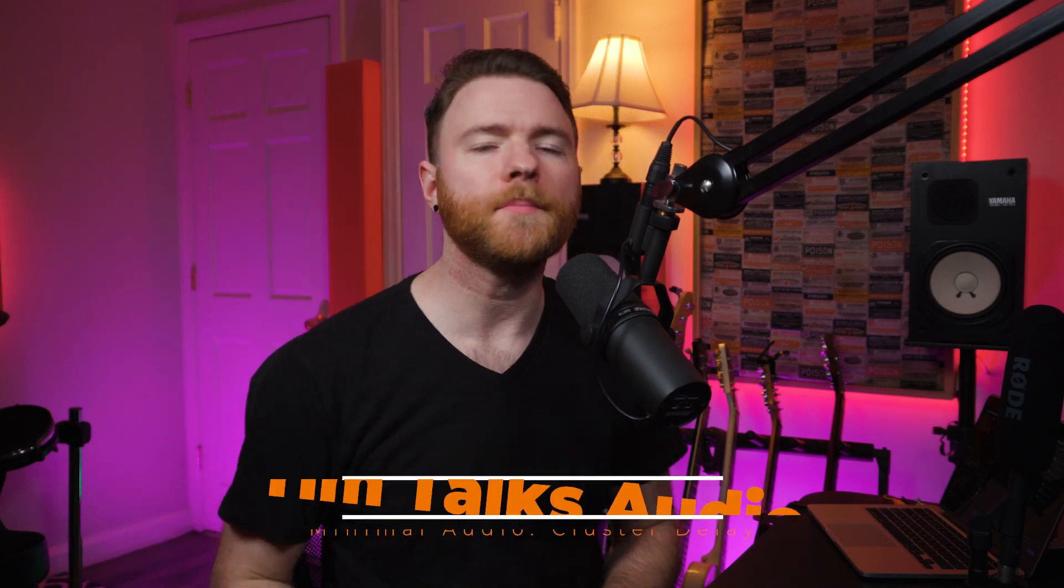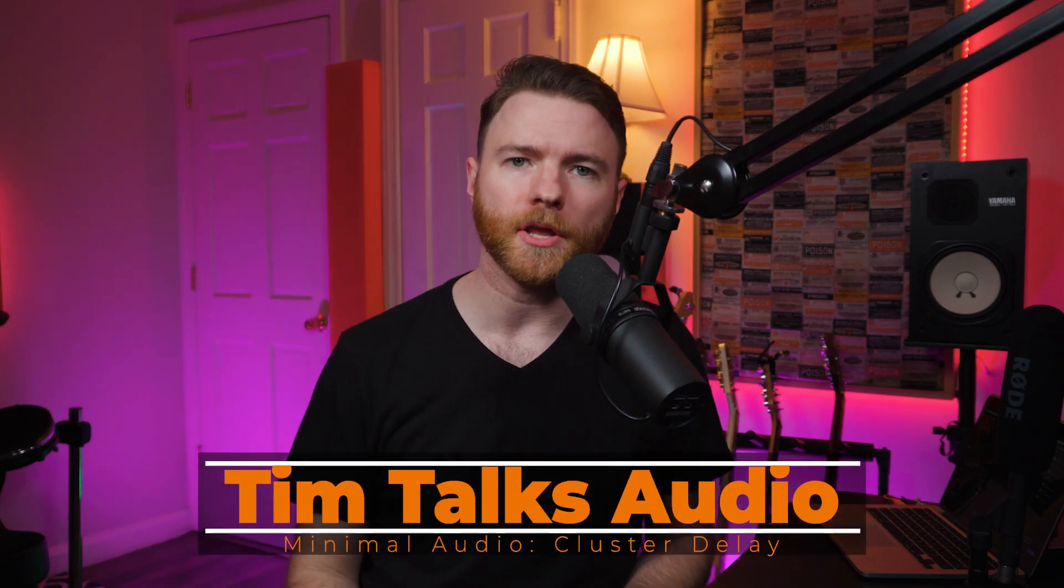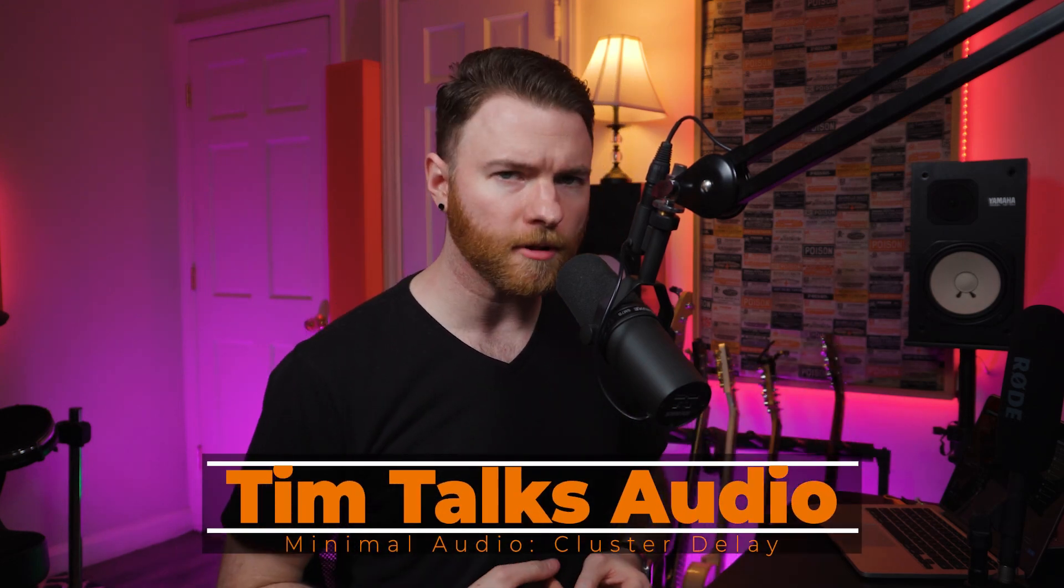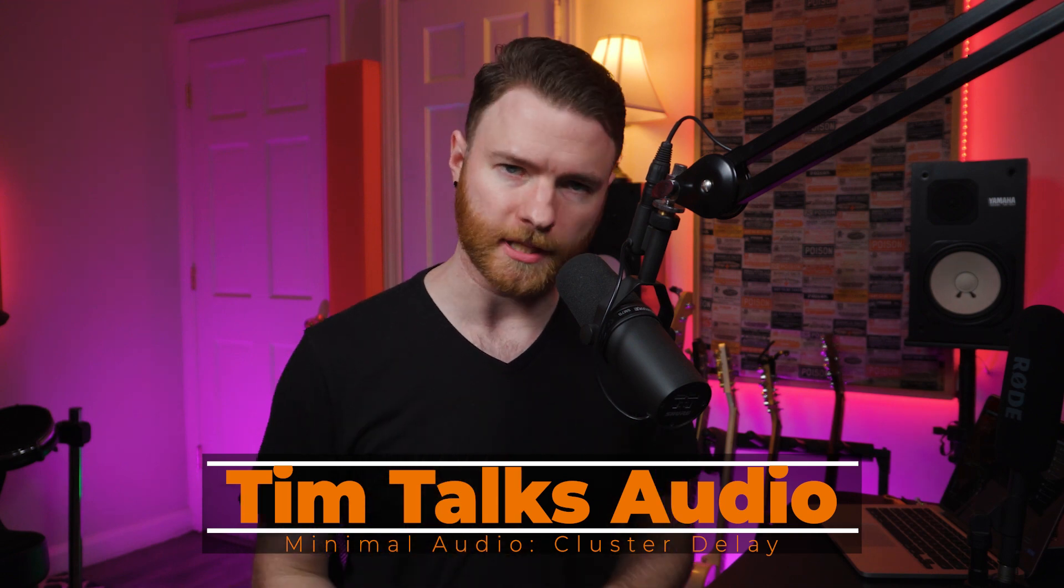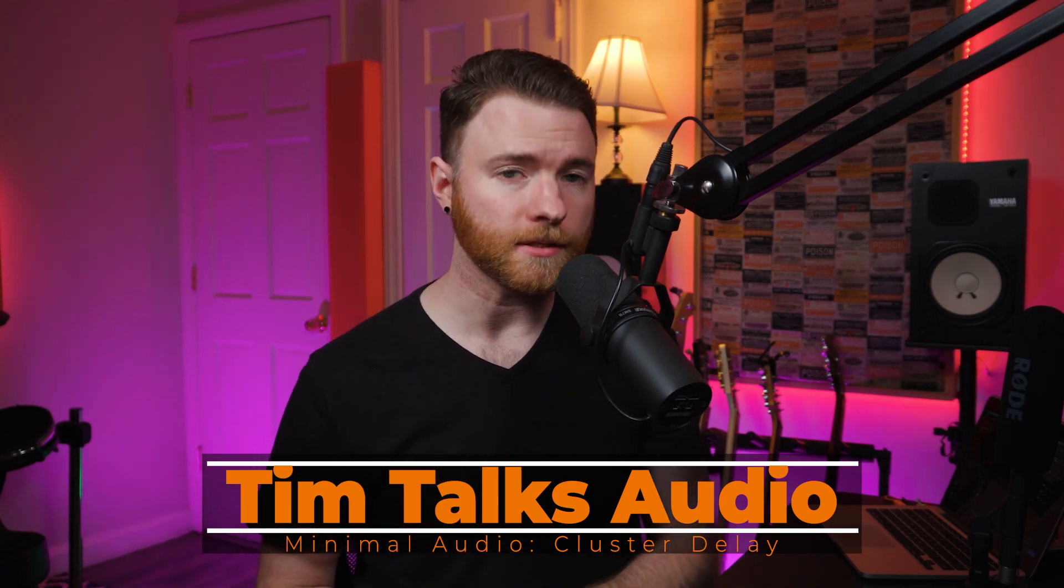Hey everyone, this time on Tim Talks Audio, we're checking out Cluster Delay from Minimal Audio. As a disclosure, this plugin was sent to me for this review, but you can consider all of the opinions within this video my own. Let's get into it.